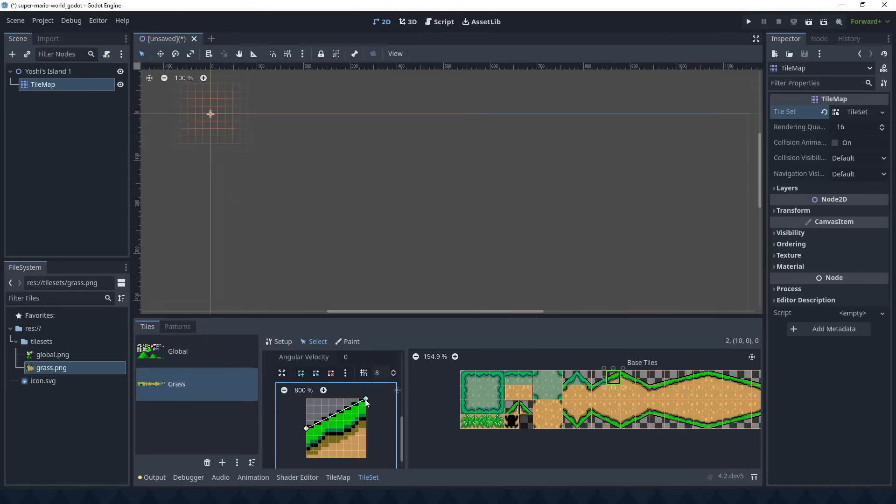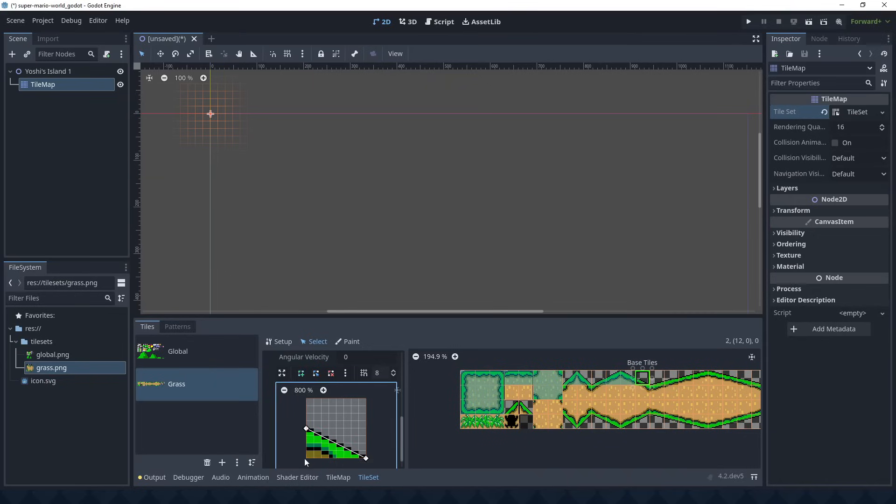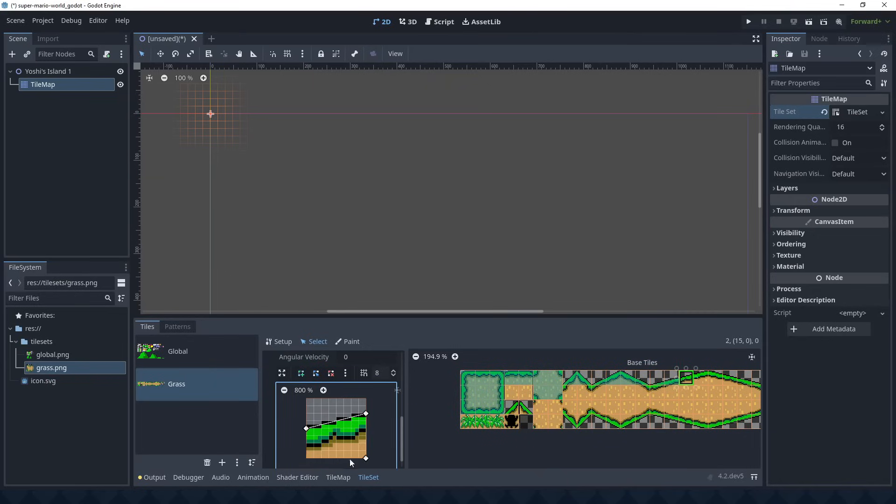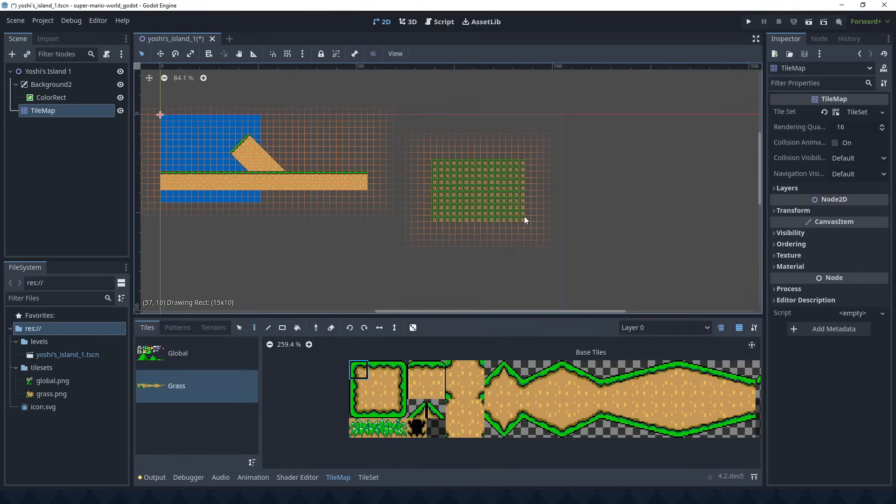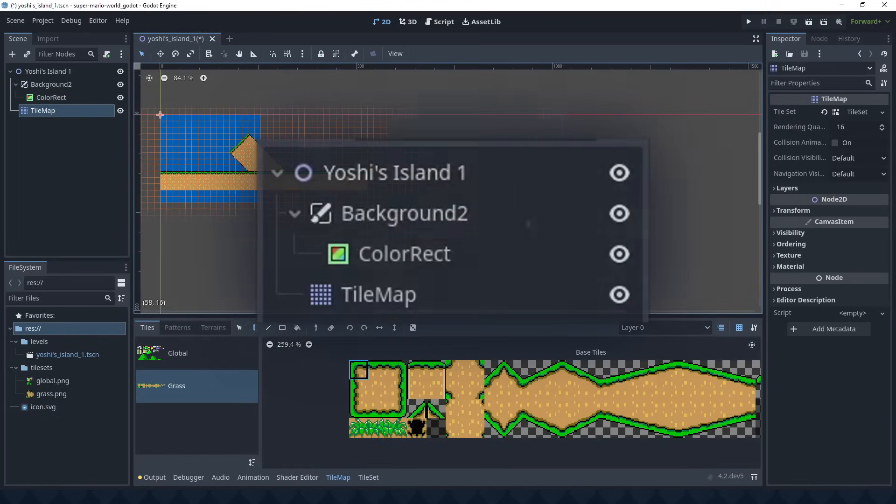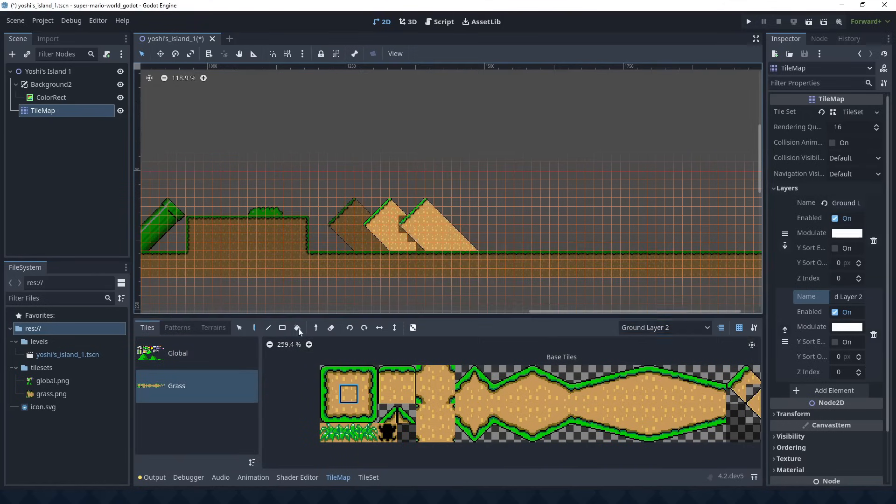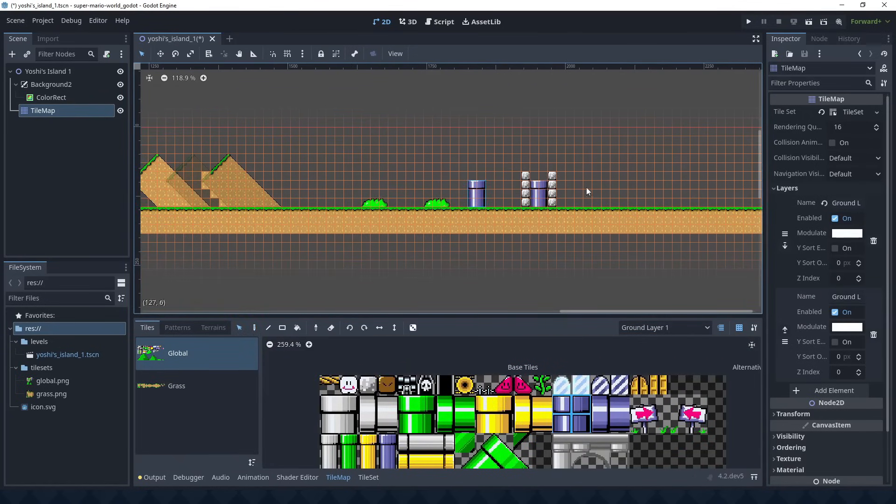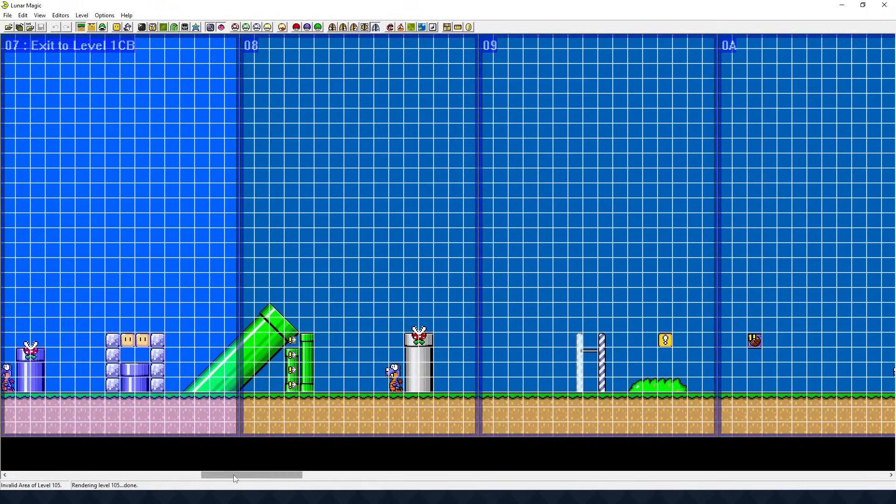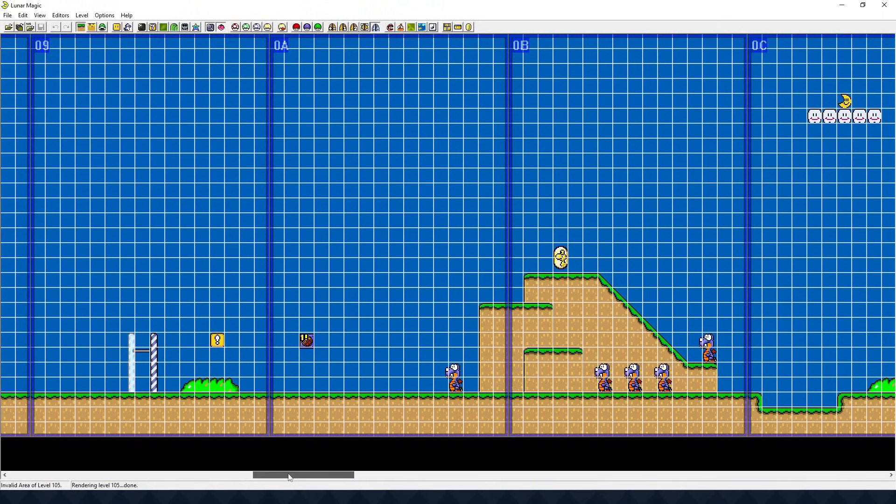The tedious part is defining the collision for each tile. I'm sure there's a way to edit multiple tiles at once, and I'll be very happy when I figure it out. But now, with all the tiles in place and a solid blue color for a background, let's get to building the level. Again, it's handy to have the actual Super Mario World level open for reference.